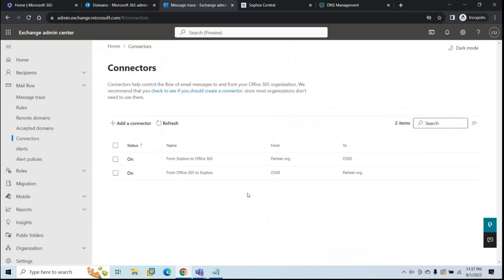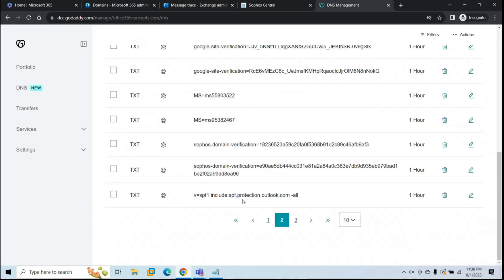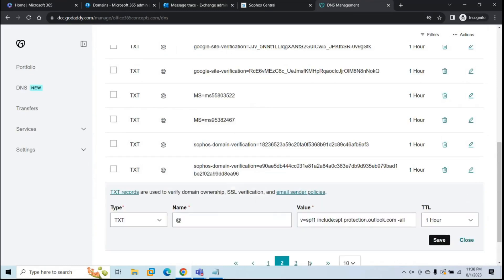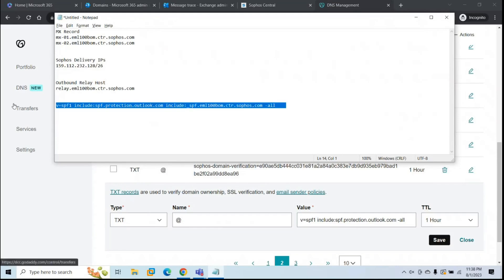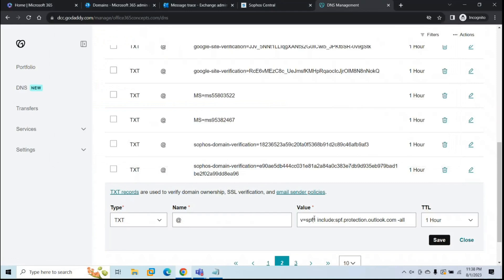The next step is to modify the SPF record. Earlier, emails were sent directly from Exchange Online, but now we're routing them through Sophos, so we need to add the Sophos gateway to the SPF record. The existing SPF record only specifies Exchange Online Protection. We'll modify it to include both Exchange Online Protection and the Sophos gateway. I'll paste the updated SPF value in the description. Modify the record and click Save — the configuration is almost done.